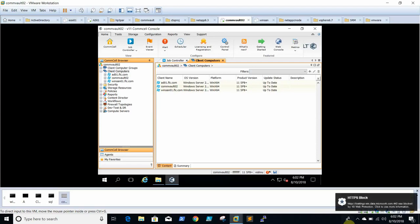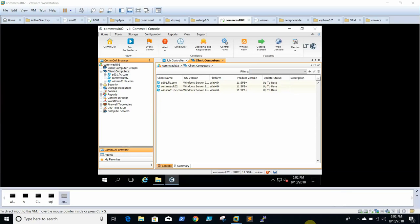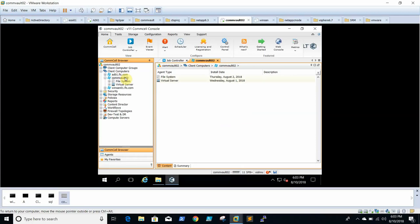Today we are going to see how to upgrade Commvault version 11 from service pack 8 to service pack 12. Before that, I need to show you a couple of things. To upgrade the service pack, we need to follow a few steps. First, we always need to upgrade the console server before upgrading any other server — media agent, clients, or proxy servers. The order is: console server first, then media servers, then clients.